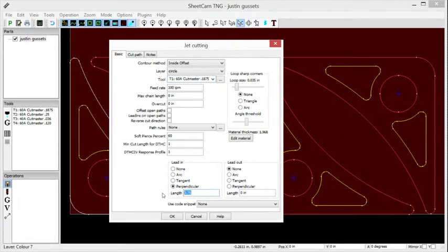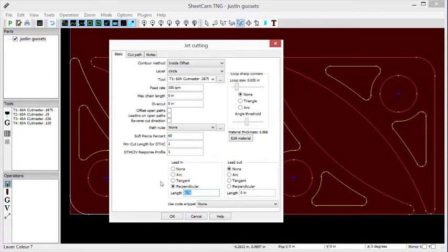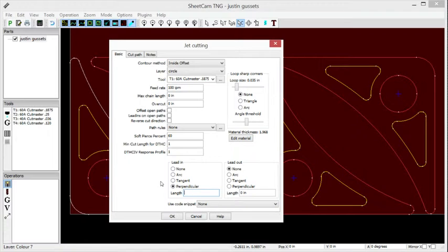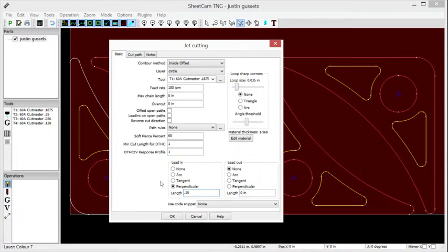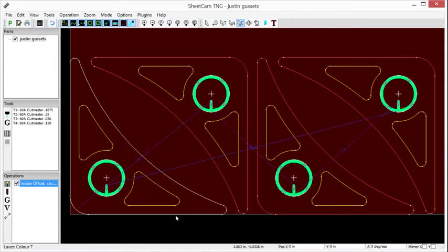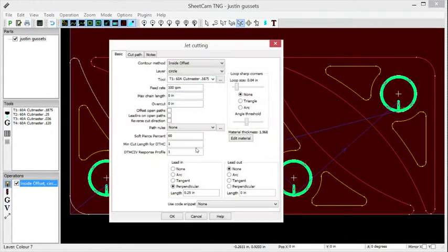We're going to do a perpendicular lead-in. Those circles are around 1 inch, might be smaller than that. Let's go ahead and do a quarter inch lead-in. There we go, click that again.